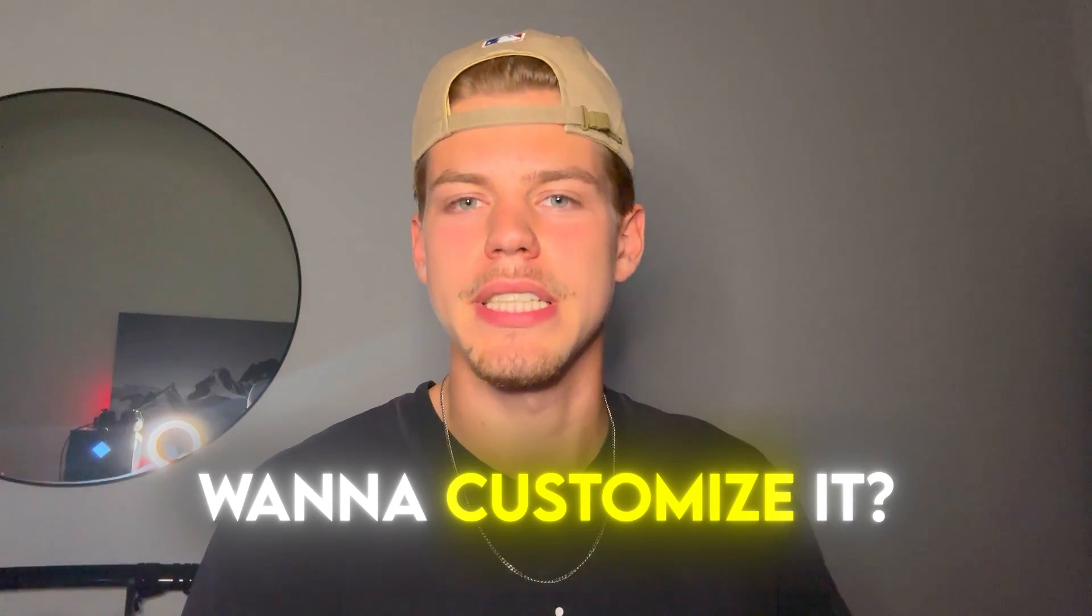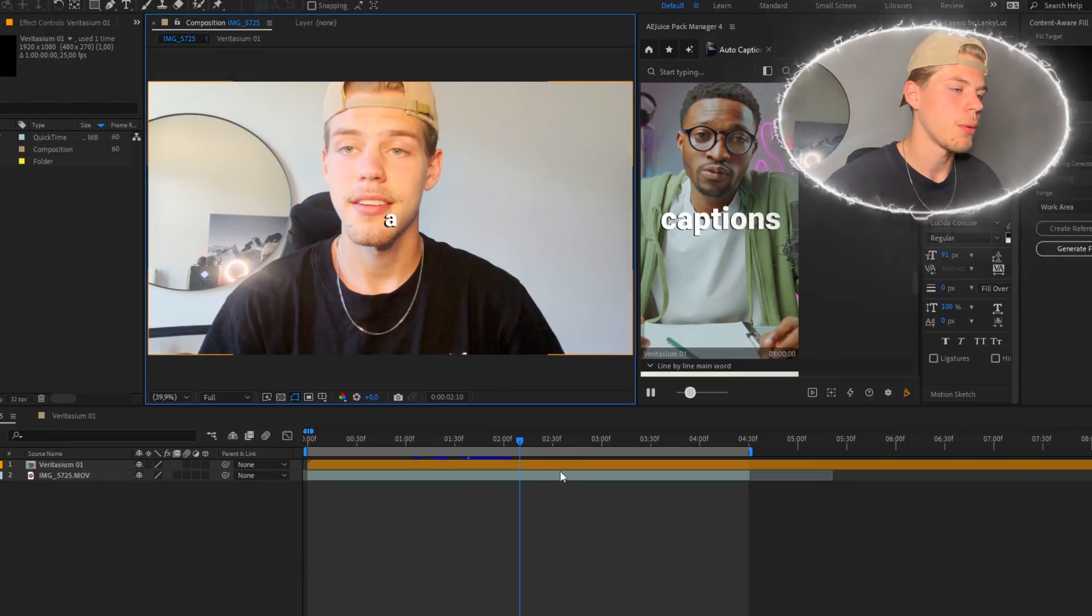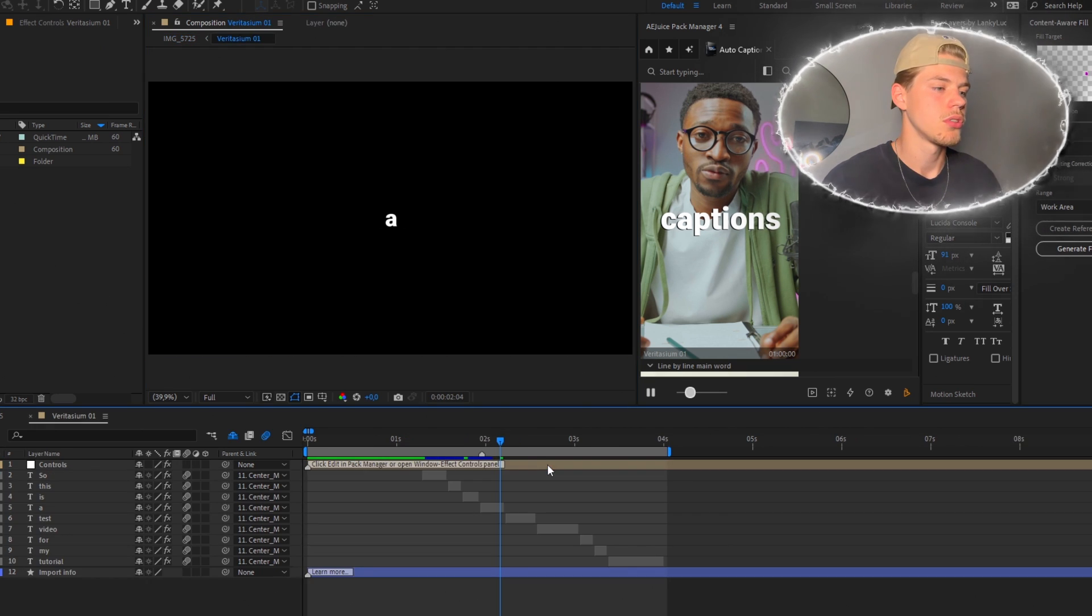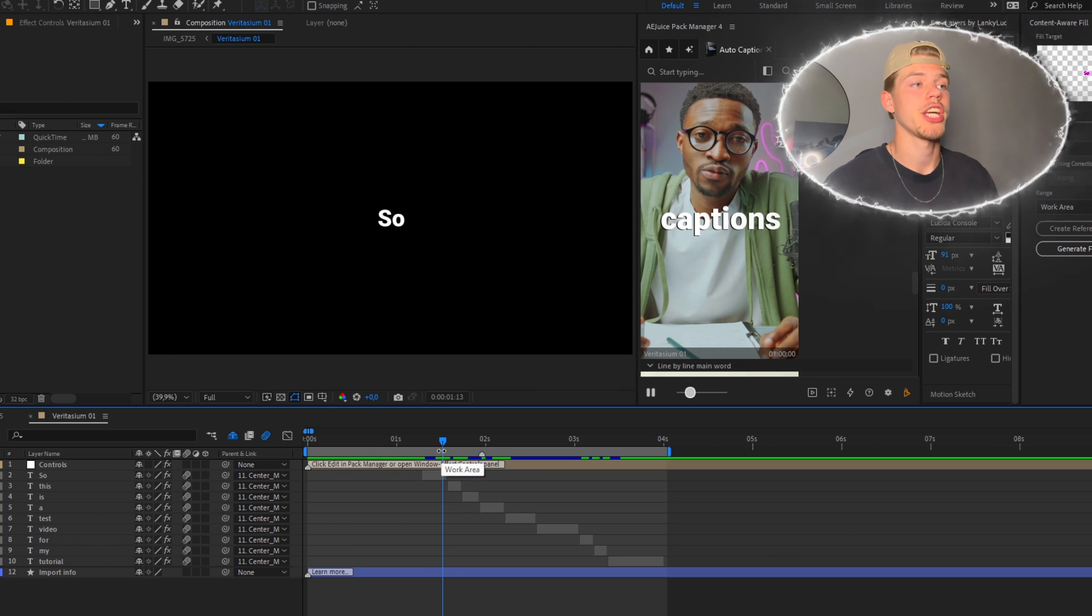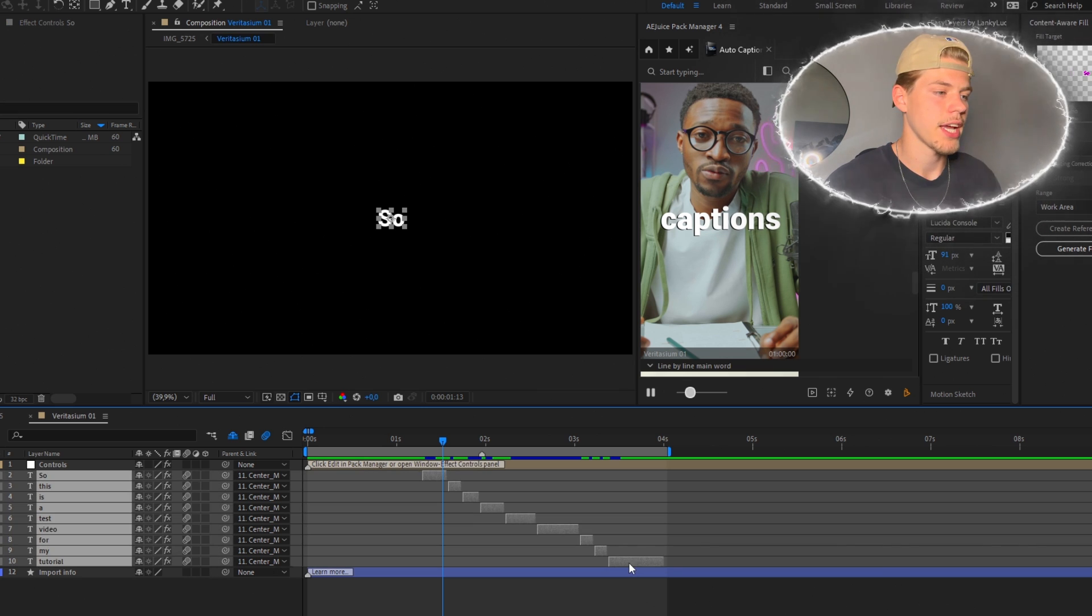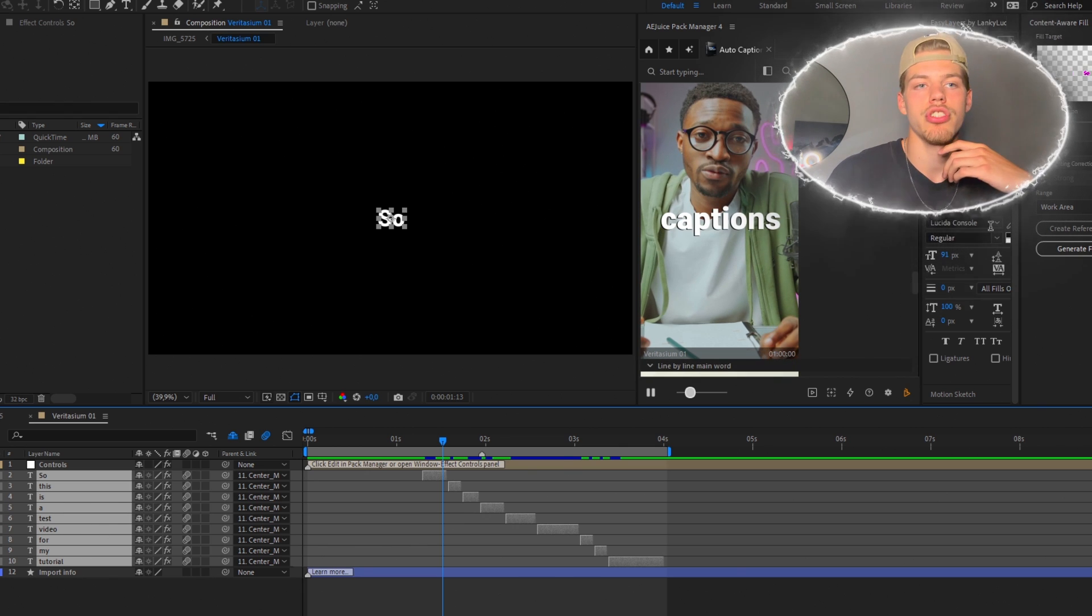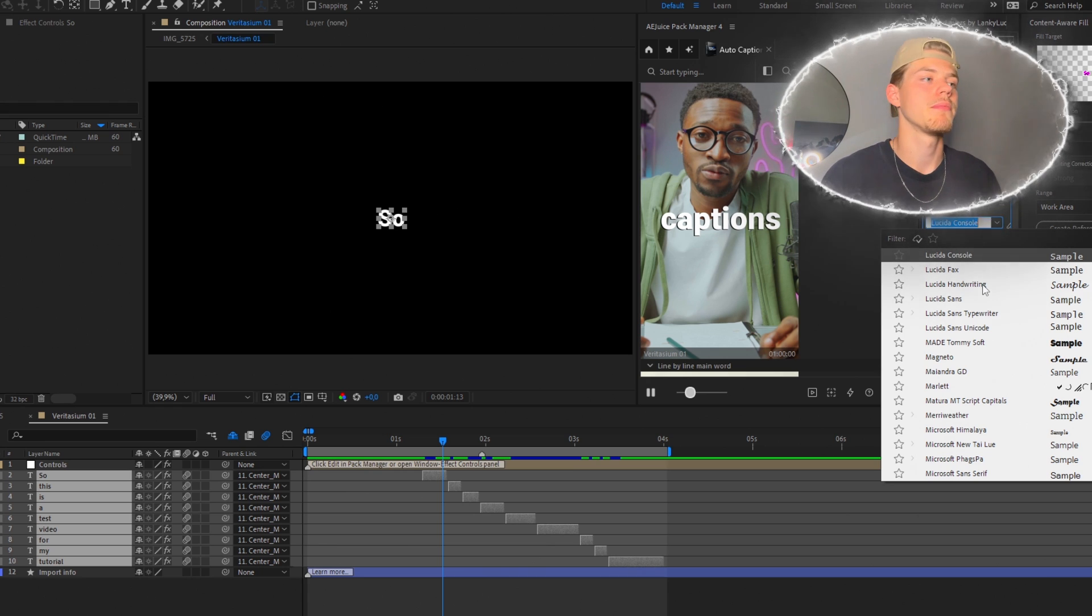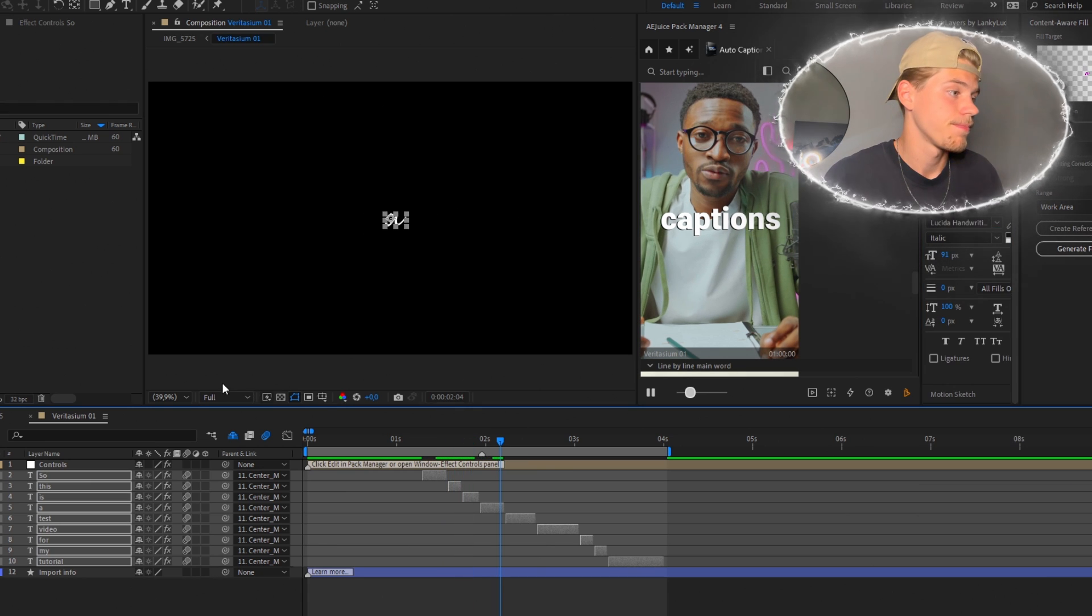So if you want to customize it, how do you do? Well, you start off with double clicking into the composition that they created for you. And after this, for example, if you want to change the font, then you just mark and select all the text layers and just change the font. I can go with Lozita handwriting. Now you have changed the font.